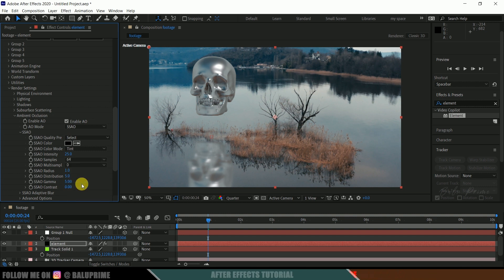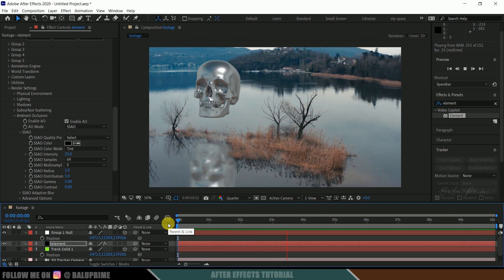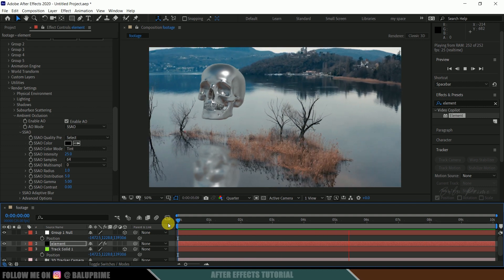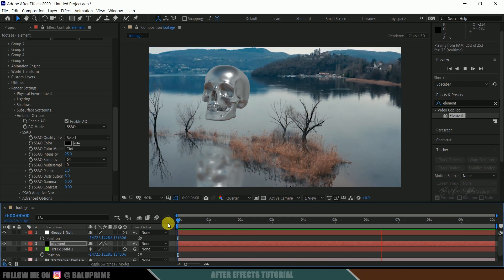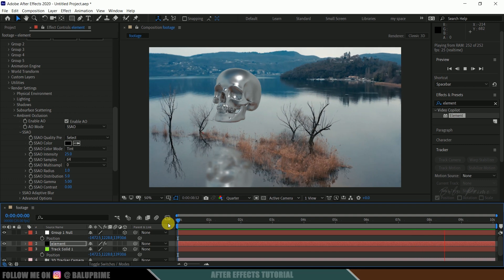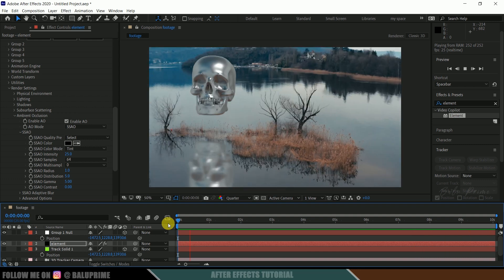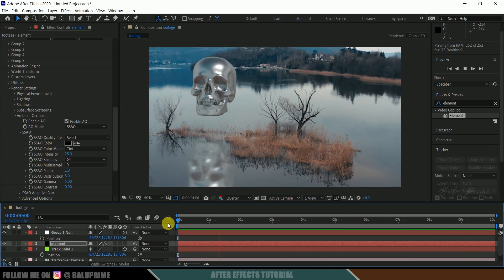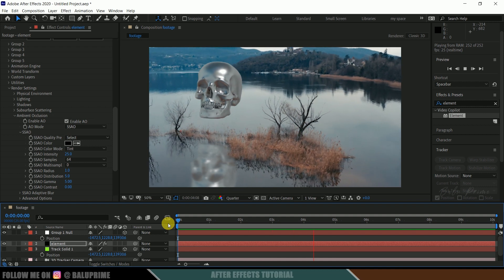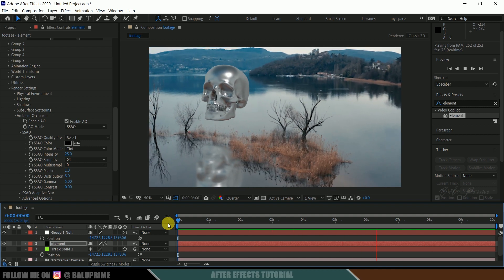In this way we can import 3D objects by tracking our footage using the Element 3D plugin. Hope you guys have learned something new from this tutorial. If you did, please like, share, and subscribe to support me. We'll meet in the next video — until then, signing off, take care, bye.